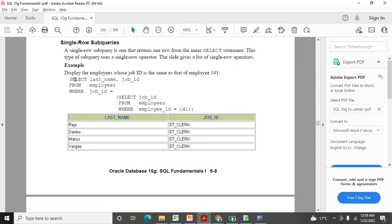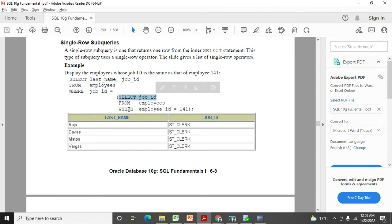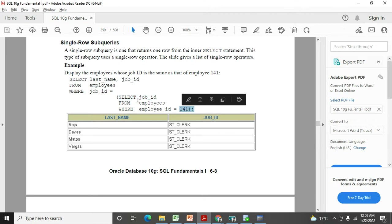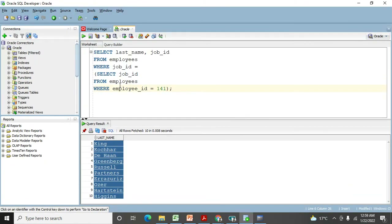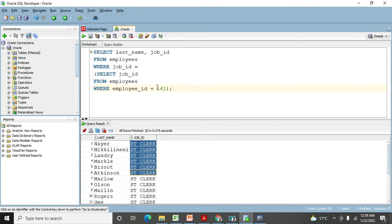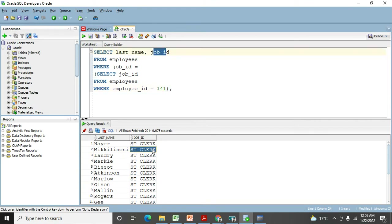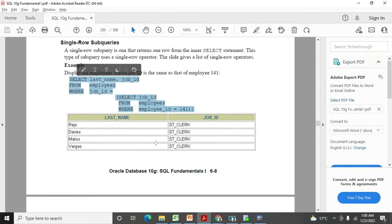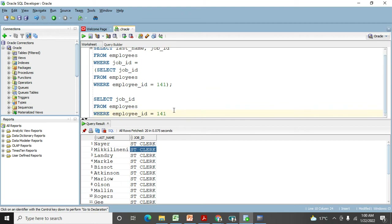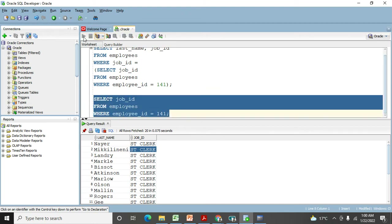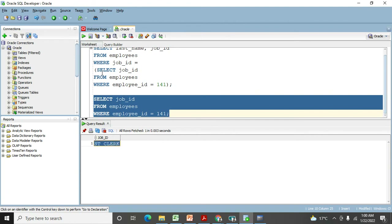Here's an example: SELECT last_name, job_id FROM employees WHERE job_id = (SELECT job_id FROM employees WHERE employee_id = 141). We want employees who have the same job ID as employee 141. Executing the sub query separately shows that employee 141 has job ID 'ST_CLERK'. That value is passed to the main query, which then returns all employees with that job ID.